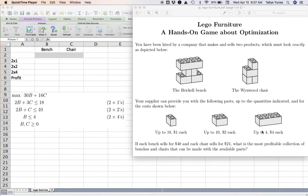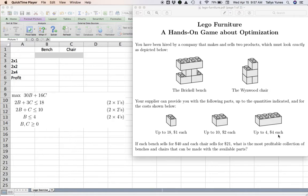...that can provide you with up to 18 of these 2x1 pieces, up to 10 of the 2x2s, up to 4 of the 2x4s, and each of these pieces costs as indicated here: $1, $2, and $4.